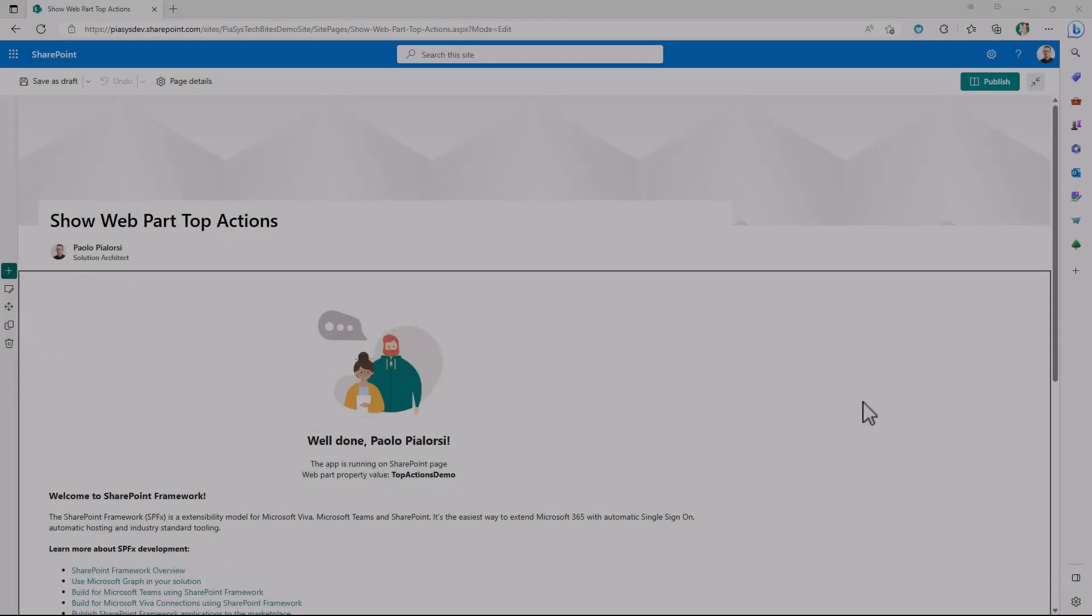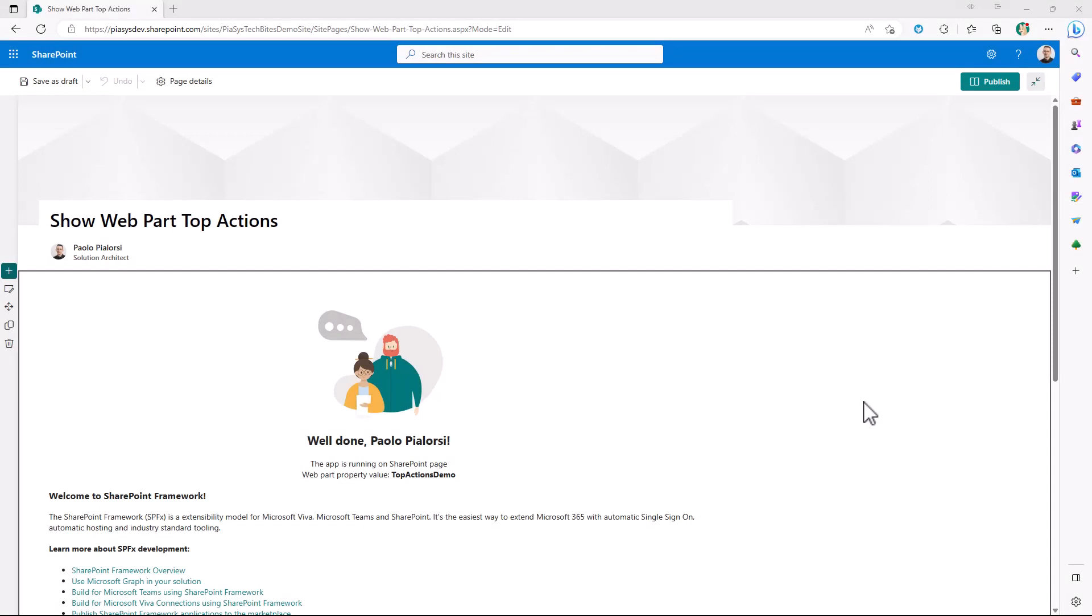First of all, let's have a look at how the webpart top actions behave and render in the UI of a modern page of SharePoint Online.